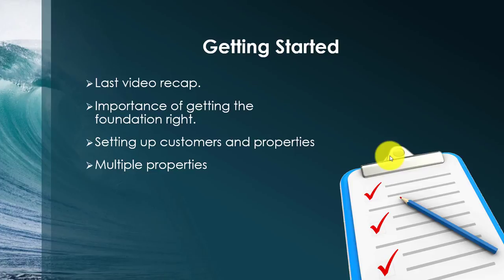Last time we went over the setup process for the chart of accounts. I just wanted to mention, because I don't think I did in the last video, that with the purchase of the full course on how to get set up with QuickBooks Online, I will include the chart of accounts upload.